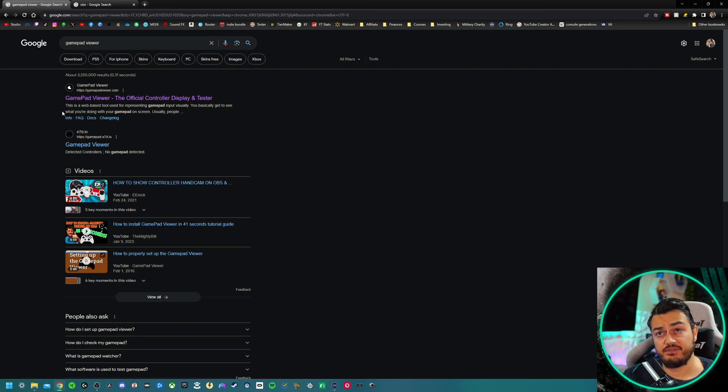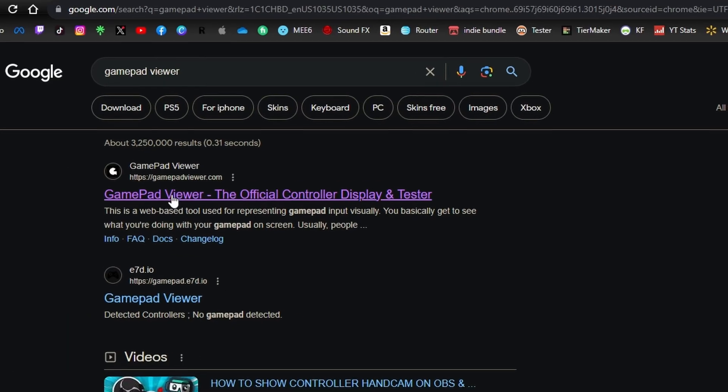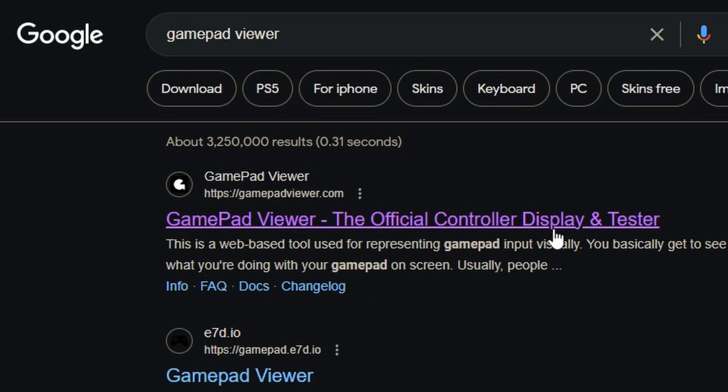The website you're going to visit, which will be linked in the description below unless I forget, is going to be gamepadviewer.com, the official controller display and tester. Now pick your poison, grab a gamepad, Nintendo, PlayStation, Microsoft.